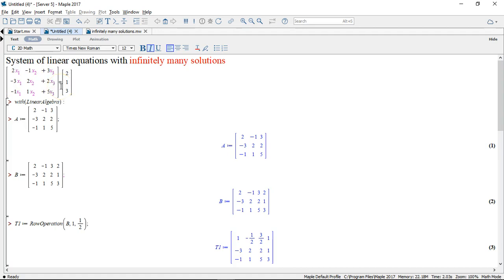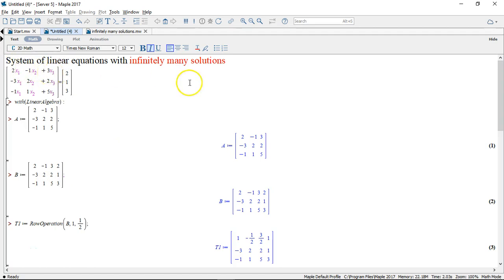And that indicates that there is going to be an infinite amount of solutions. So when the coefficient matrix and the augmented matrix have the same rank, and this rank is less than the number of variables in the system, we're going to be having infinitely many solutions.